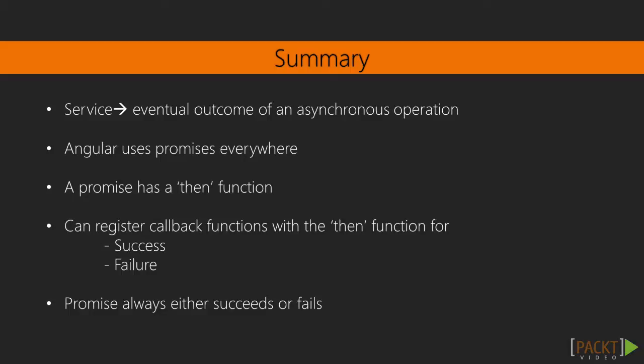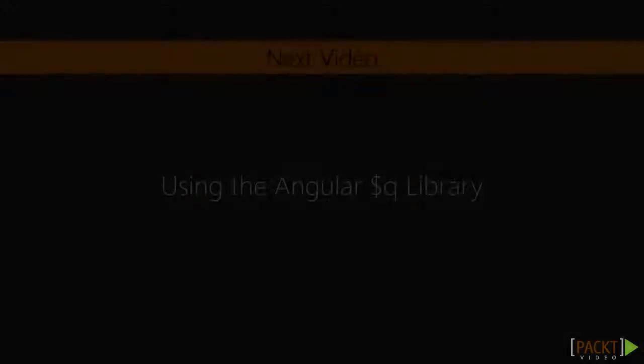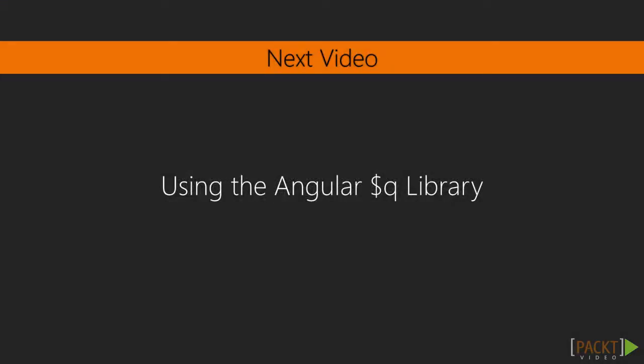Promises are guaranteed to always either succeed or fail. In the next video, we are going to use the $q library to work with and to define our own promises.